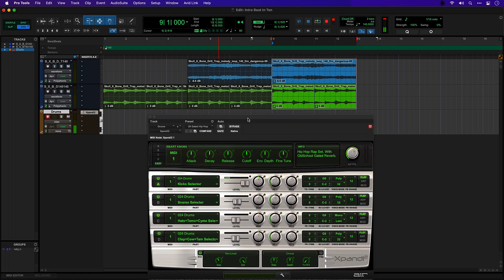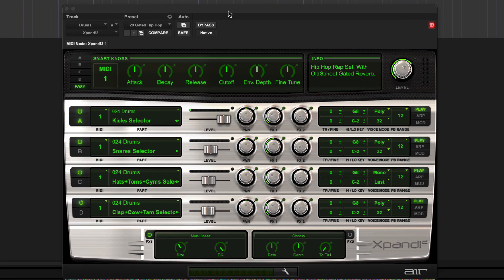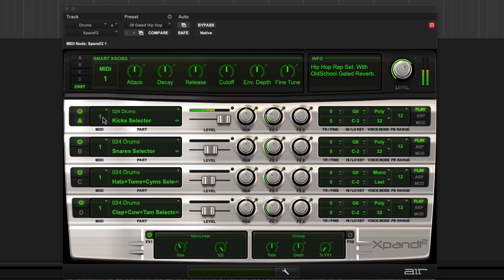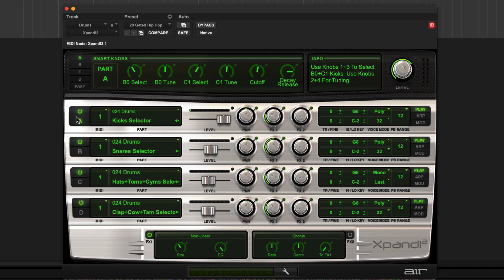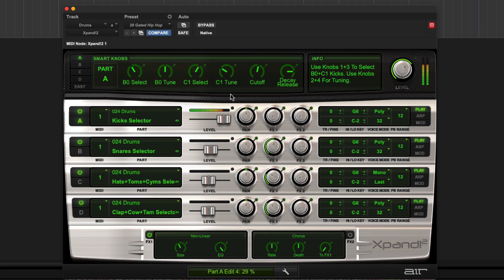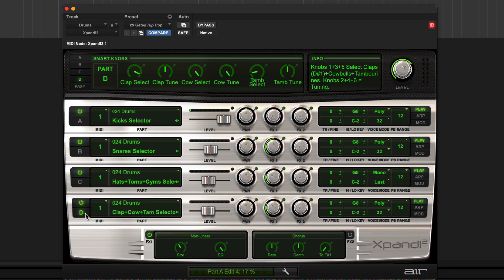The sounds I want to use are this kick, clap and hats but I want to edit them a little bit. For the kick I'm going to just remove the reverb and let's tune it right down to get really subby. For the clap the same, I'm going to remove the reverb which will make it a lot snappier and we'll tune it up.